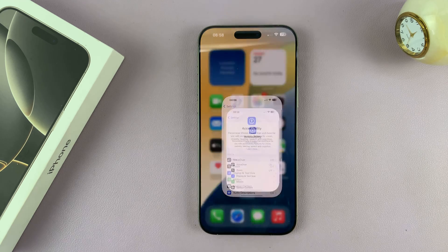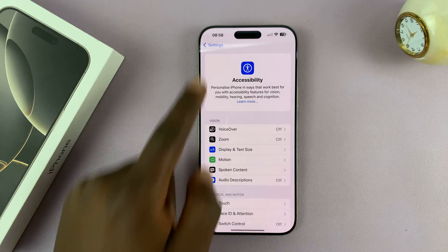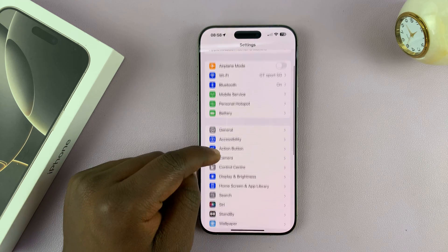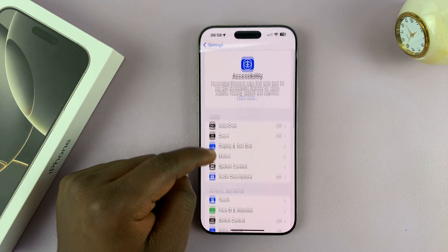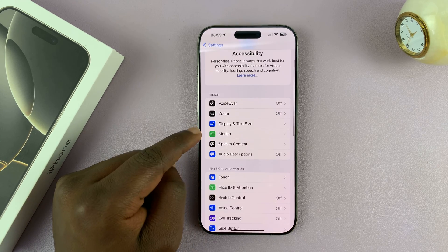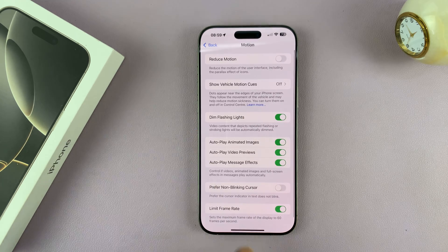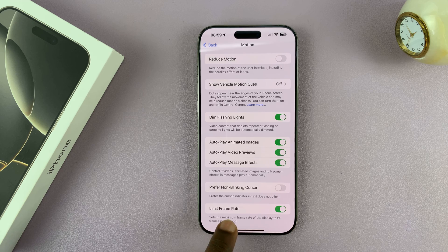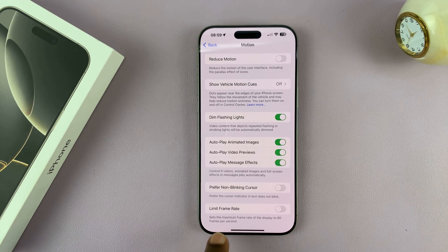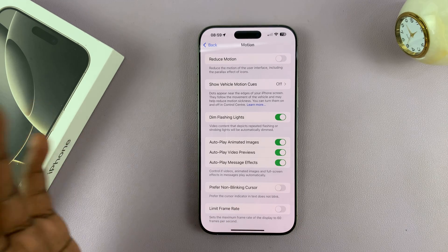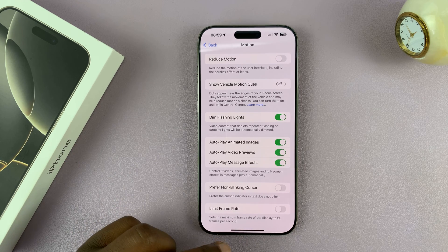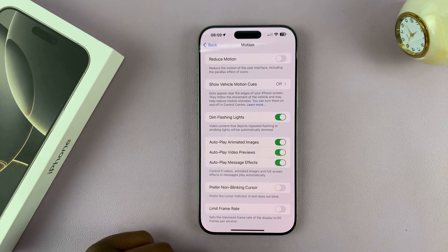The iPhone 16 Pro and Pro Max do have 120Hz. To enable it, go into Settings, then Accessibility, then Motion, and you can disable the frame rate limiter. You'll see the 'Limit Frame Rate' toggle — disable that.